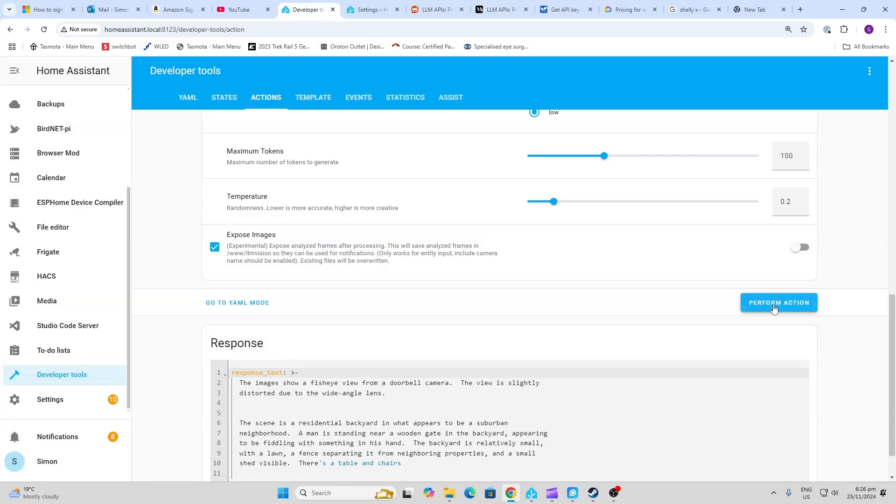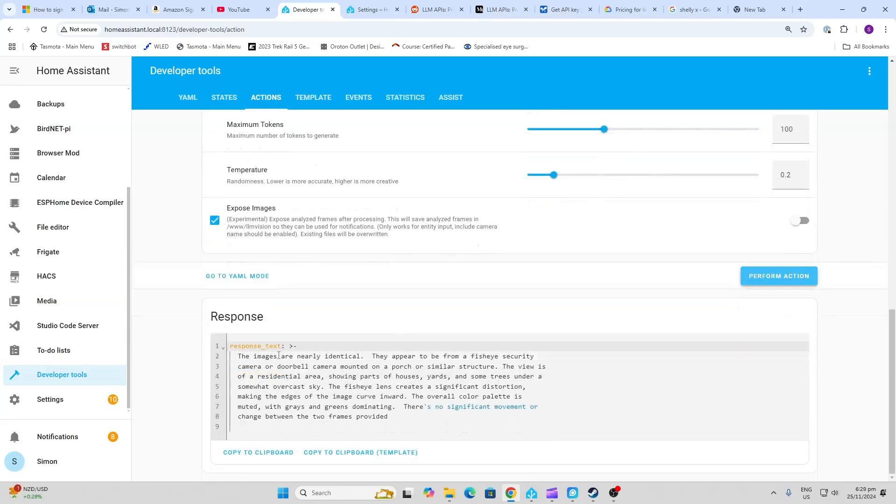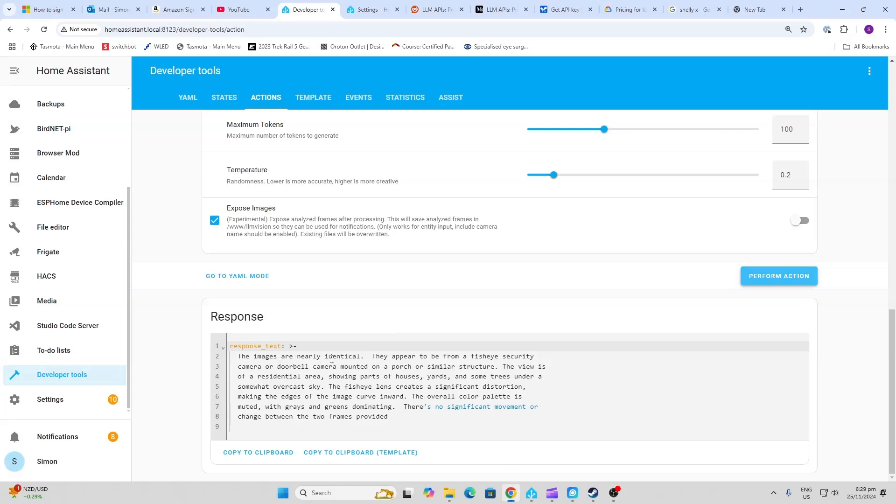And then we are going to go along over here and we're just going to select Perform Action. So it's saying the images are nearly identical. They appear to be from a fisheye security camera or doorbell camera mounted on a porch or similar structure. The view is of a residential area showing parts of houses, yards, and some trees under a somewhat overcast sky.